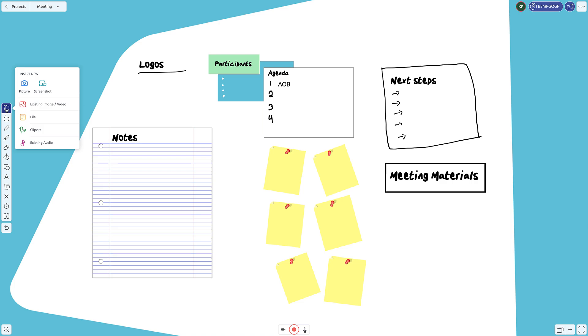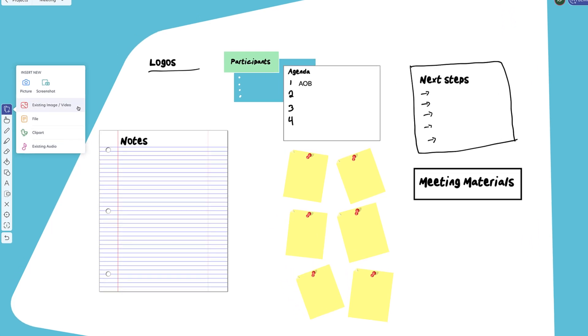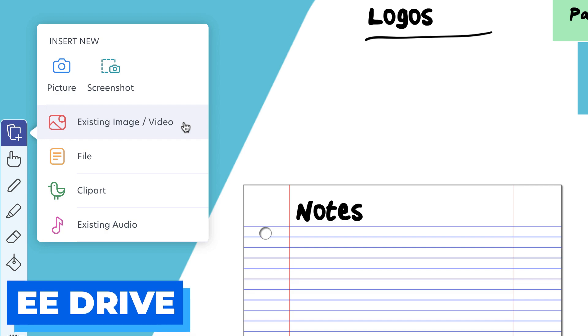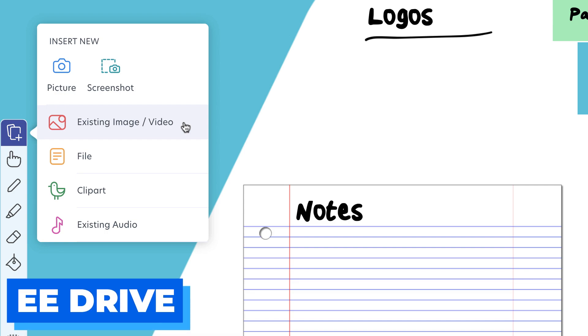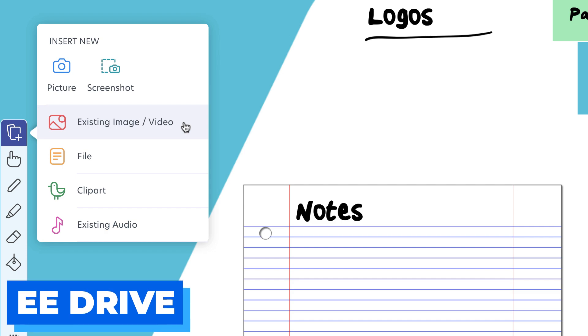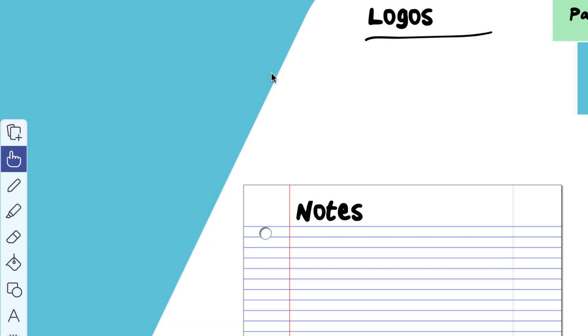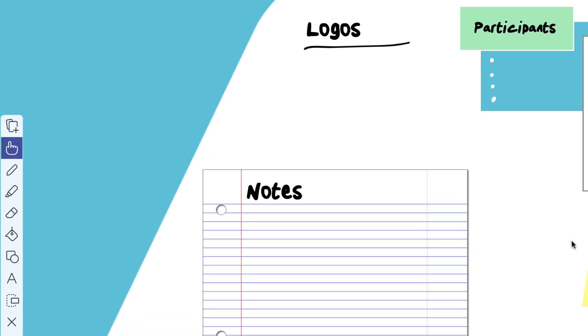You are allowed to add a range of different multimedia. You can add existing images from your computer, files, clip art, existing audio, pictures, screenshots. What's good is if you choose one of these options, it not only gives you the option to add from your computer, but also from your Drive, which is specifically helpful if you've already got an Explain Everything account and you're on the paid plan. You can store up to 20 gigabytes and be able to re-upload stuff if you want to.